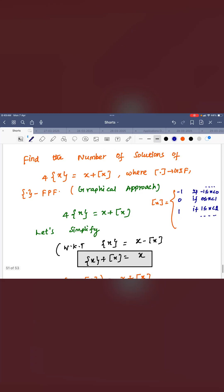Hello everyone, I am Prem Kumar. Welcome to Math J Academy. Today I am going to discuss with you how to find the number of solutions of fractional part functions and greatest integer functions related questions.